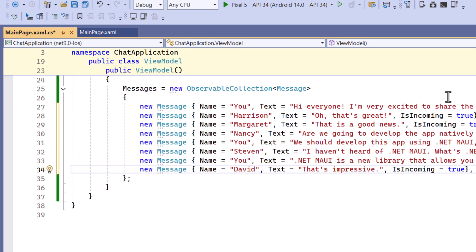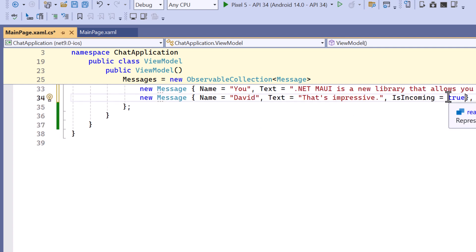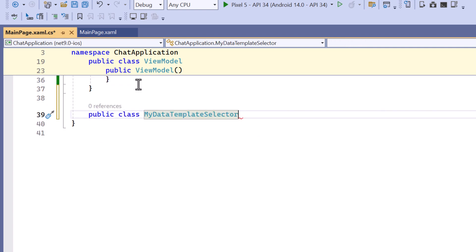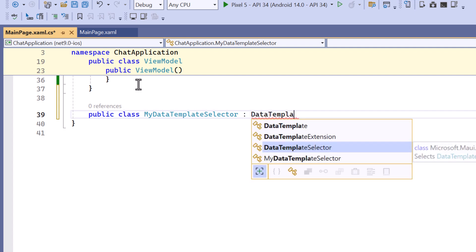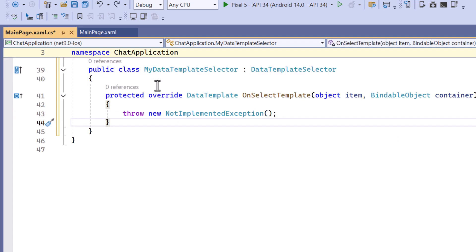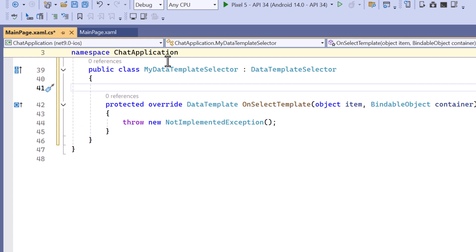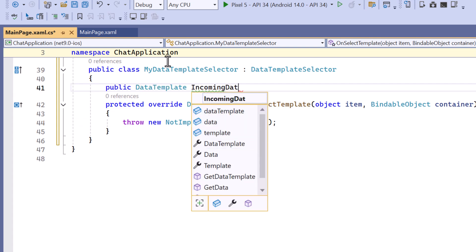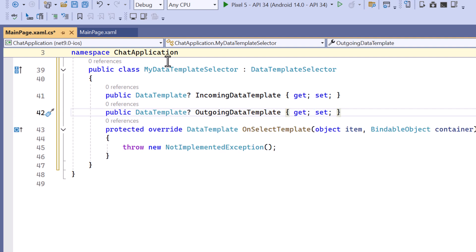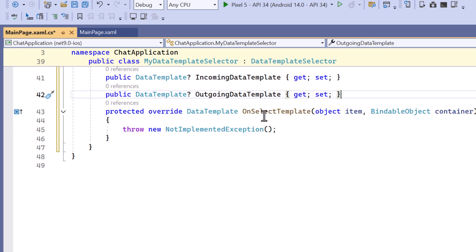To select which data template to apply for each item in a collection, I create a class called MyDataTemplateSelector that inherits from DataTemplateSelector class. Within this class I define a property IncomingDataTemplate of TypeDataTemplate that stores the template to be used for incoming messages. Likewise define property for outgoing messages.